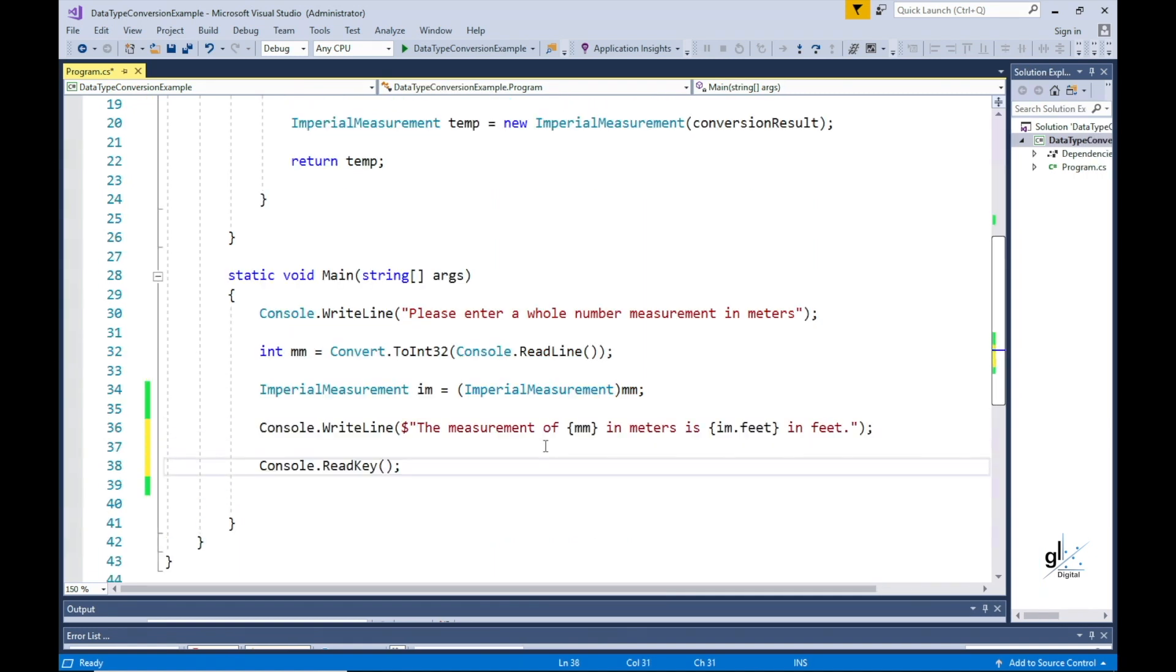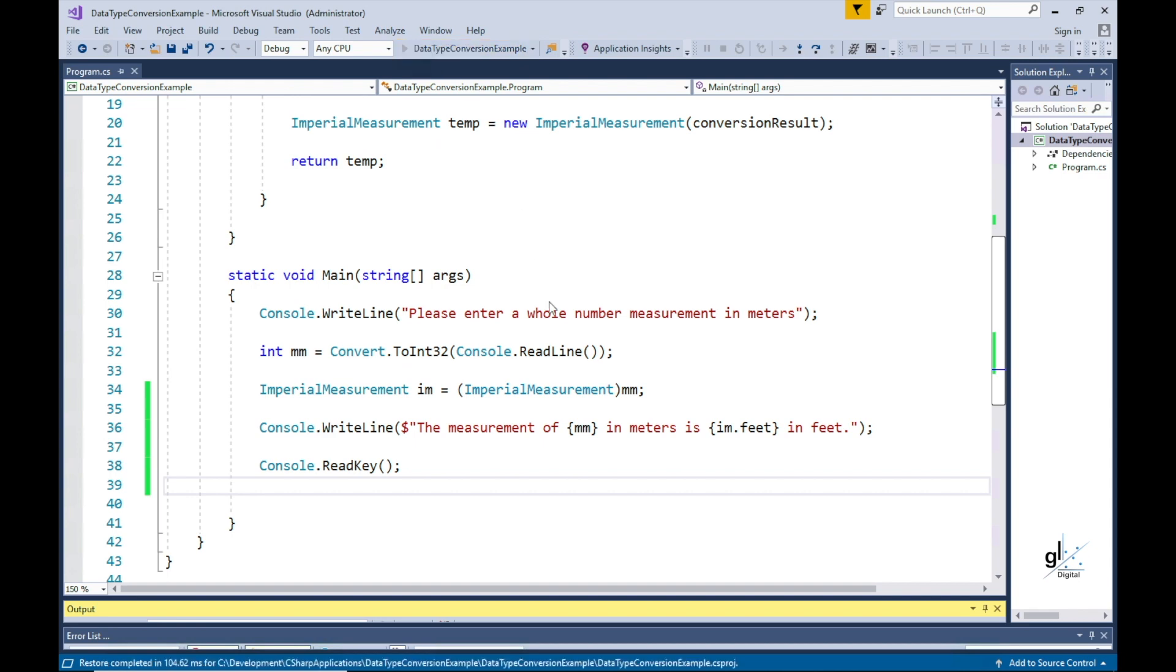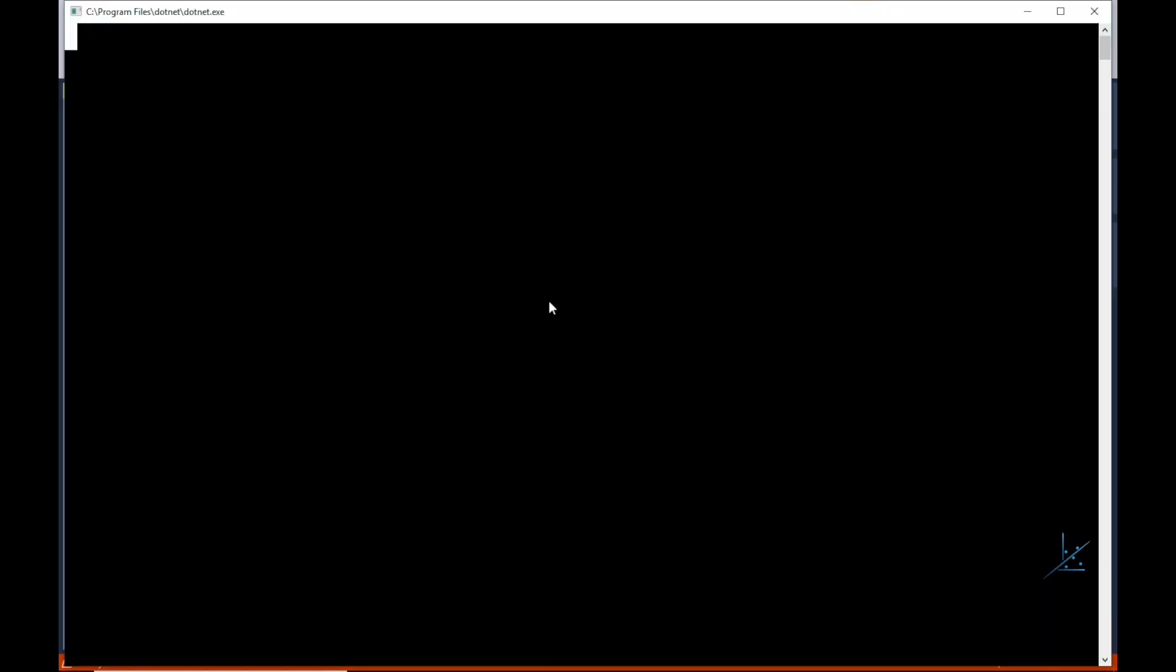We then output the value that was entered by the user in the metric measurement of meters as a newly converted imperial measurement. So let's run this code. We'll enter the value in meters.